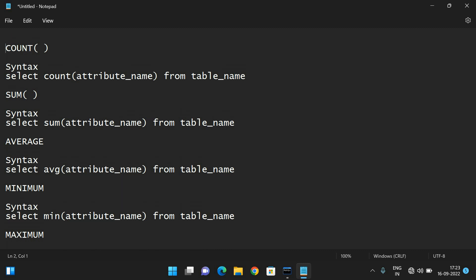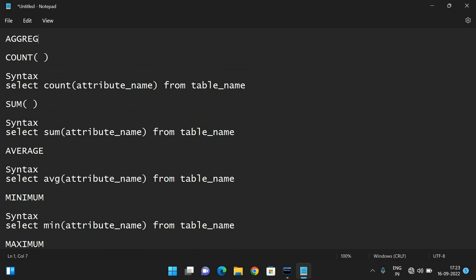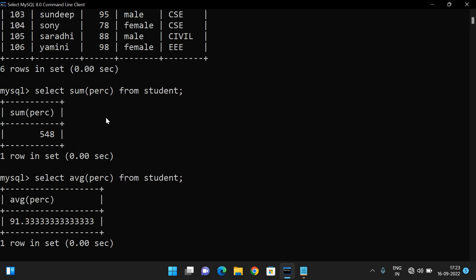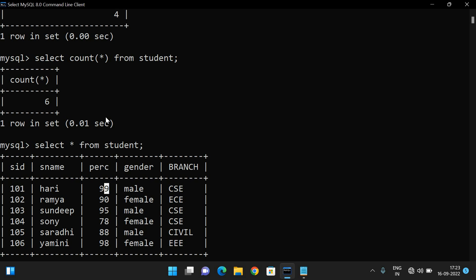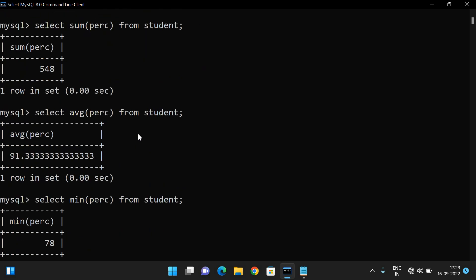These are all the aggregate functions in SQL, also simply called SQL aggregate functions. Hope you understood the syntax for all the aggregate functions. We are going to use these aggregate functions in queries. In the next class we will see GROUP BY and HAVING, which are used in the SELECT command — and there we will use these aggregate functions.